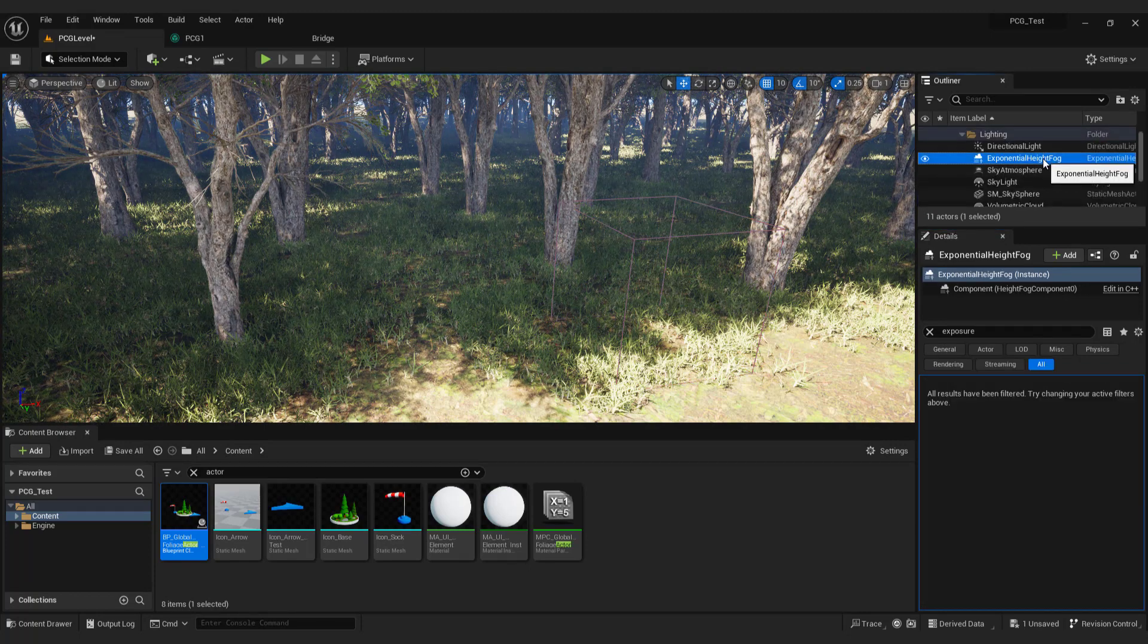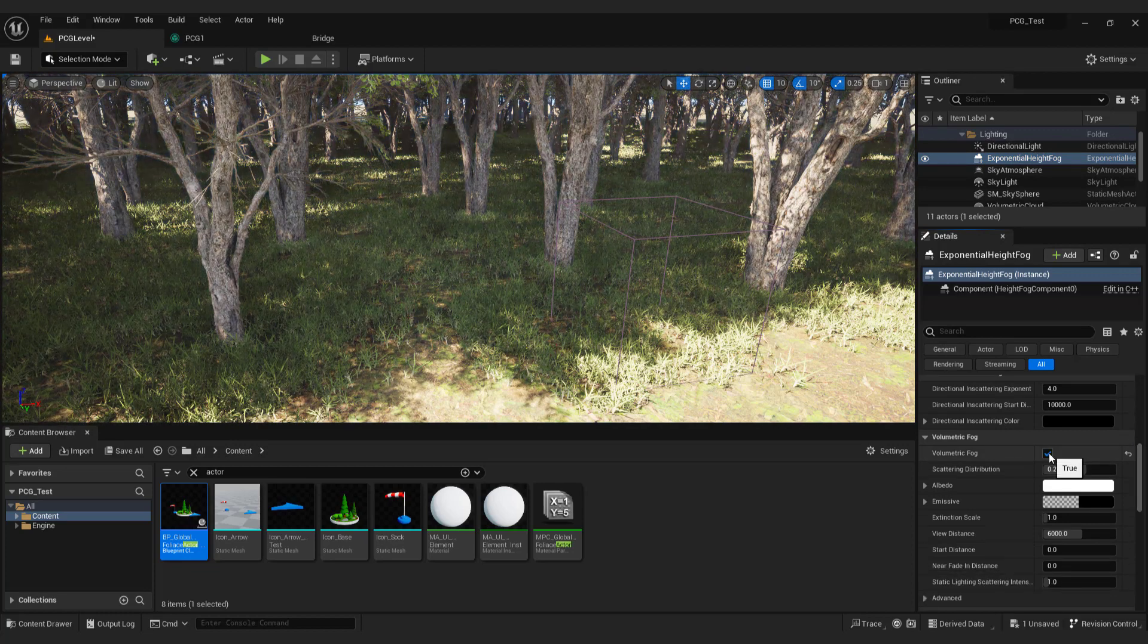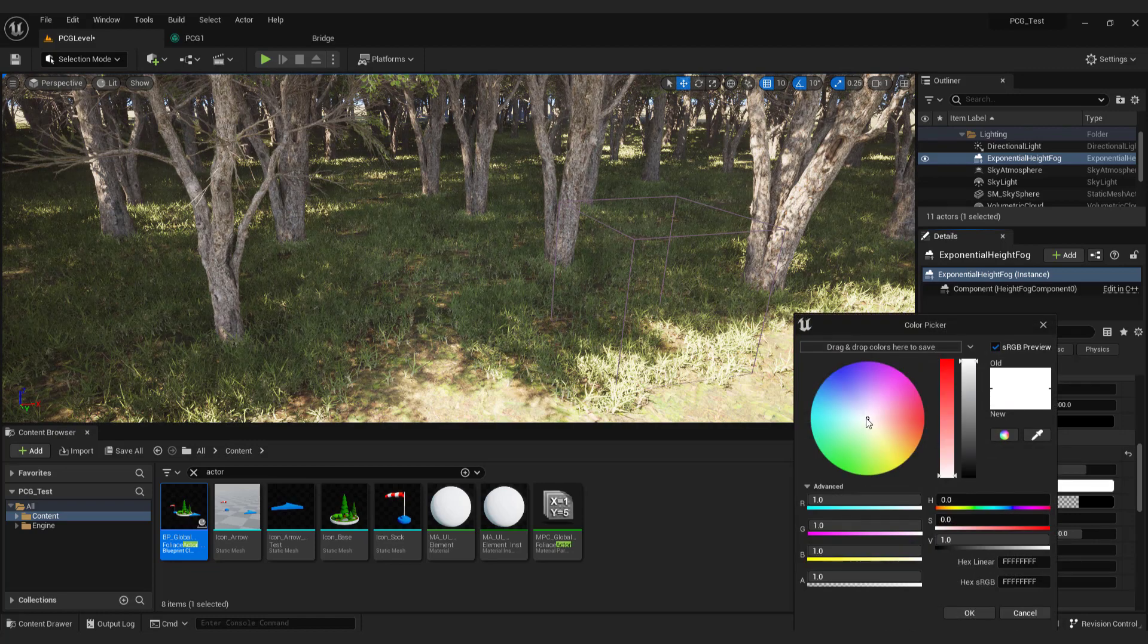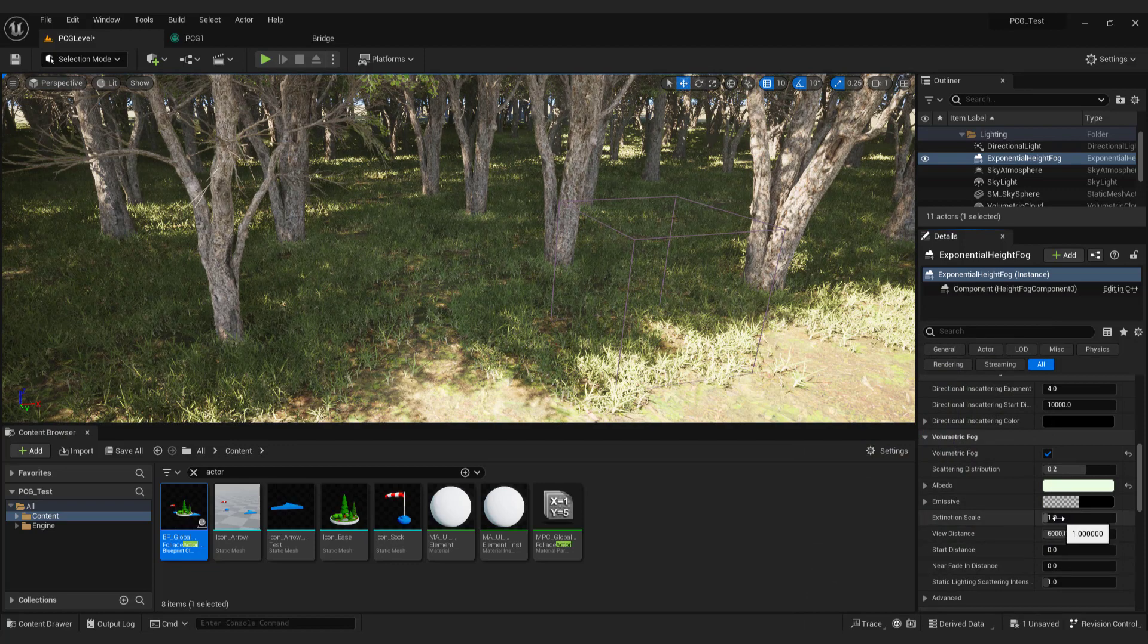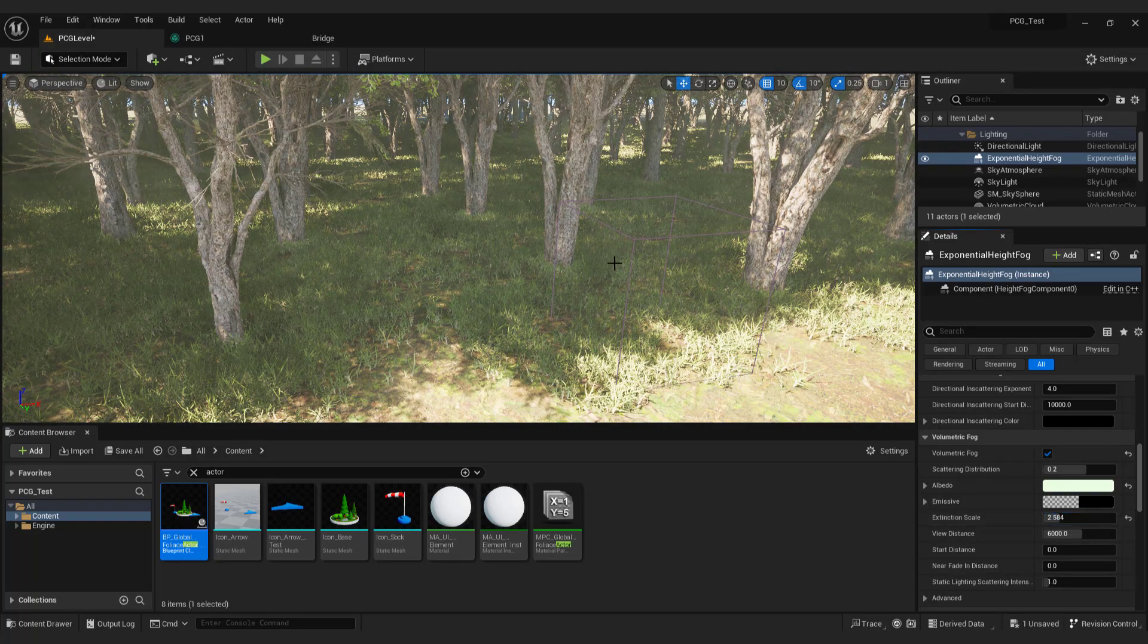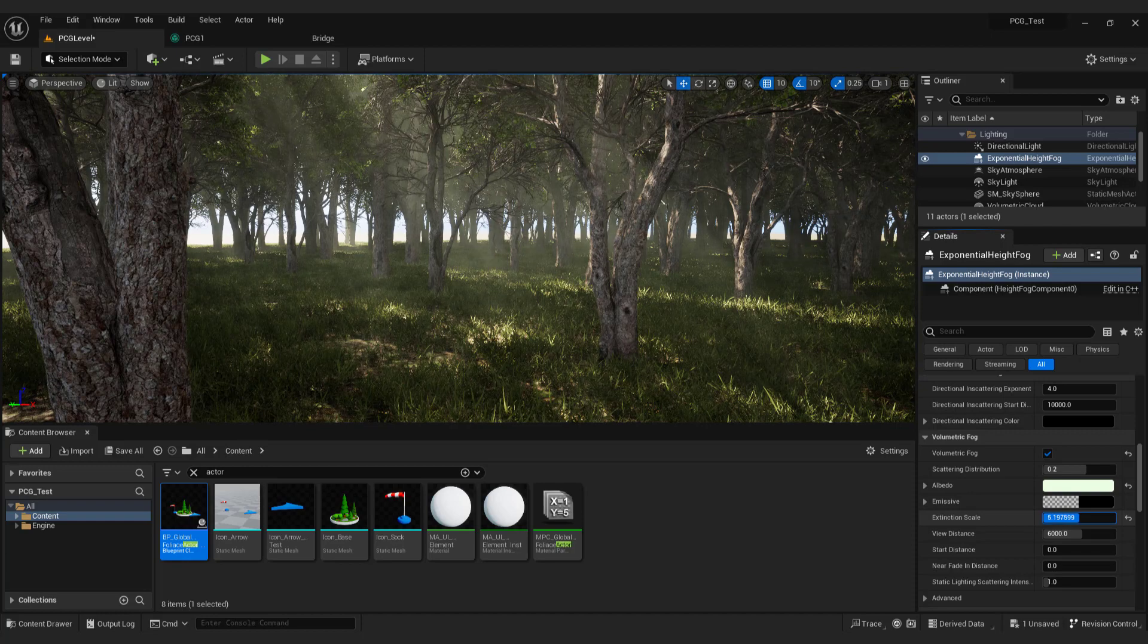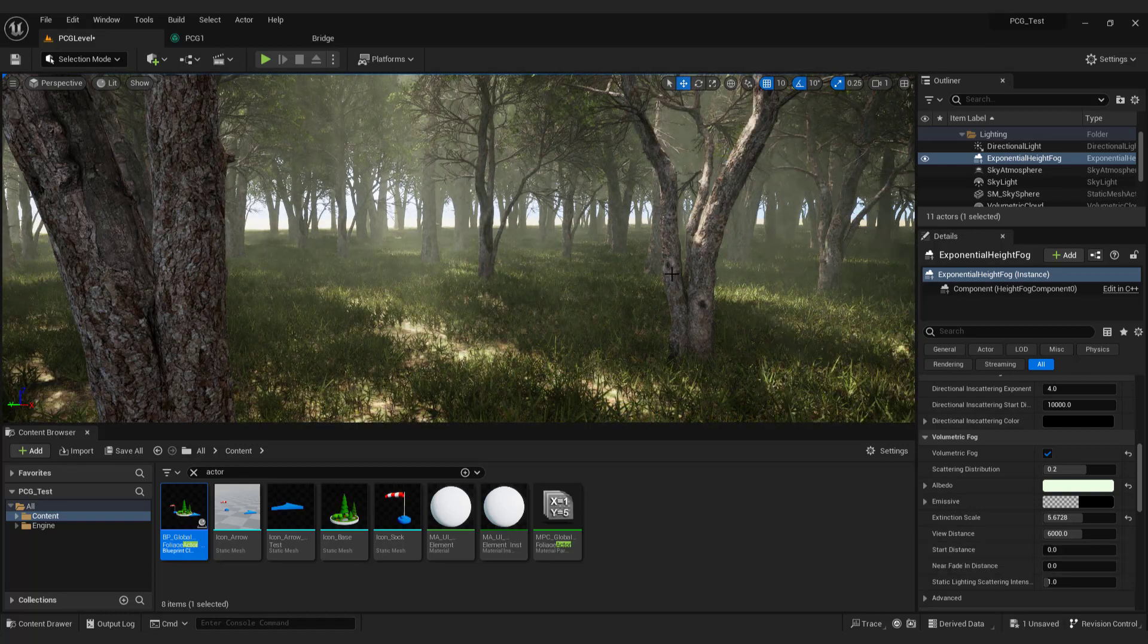Now select exponential height fog and go to volumetric fog and enable it. This will remove the blue tint from the scene. Now it's all up to you how to make the atmosphere. In albedo change color. Under the extinction scale change it to see the fog. You can play with these options until you are satisfied. After you are done hold ctrl plus L on your keyboard to move the position of the sun.